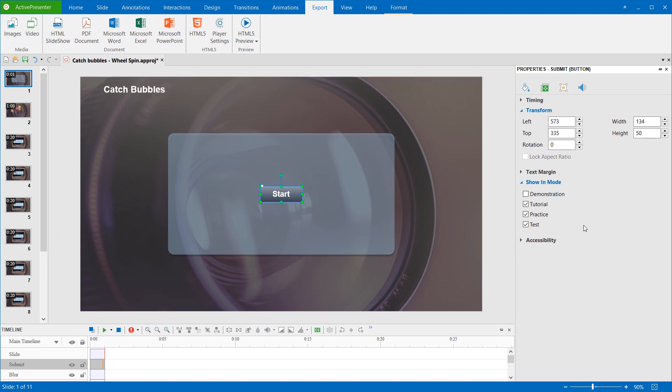That's all about HTML5 Preview and 4 Operation Modes in ActivePresenter 7. Thank you for watching and see you later.